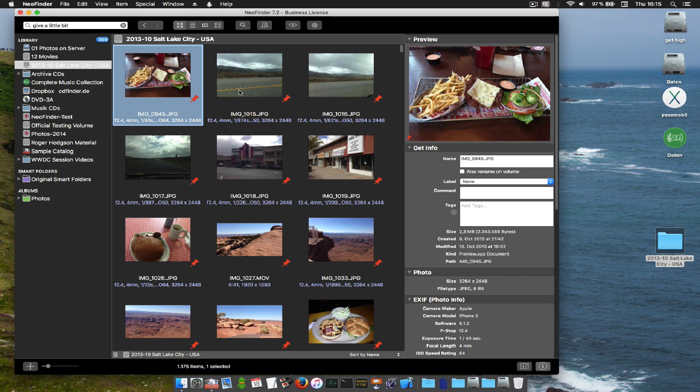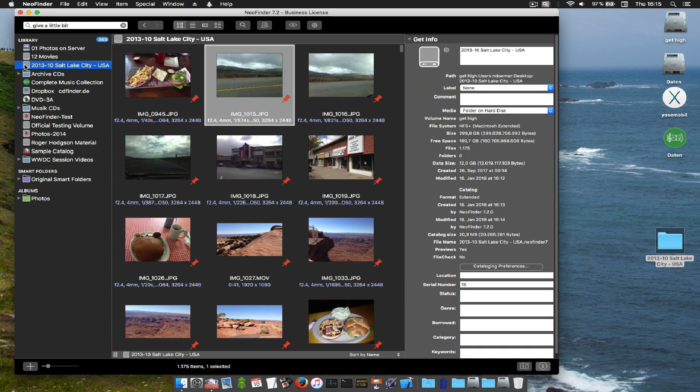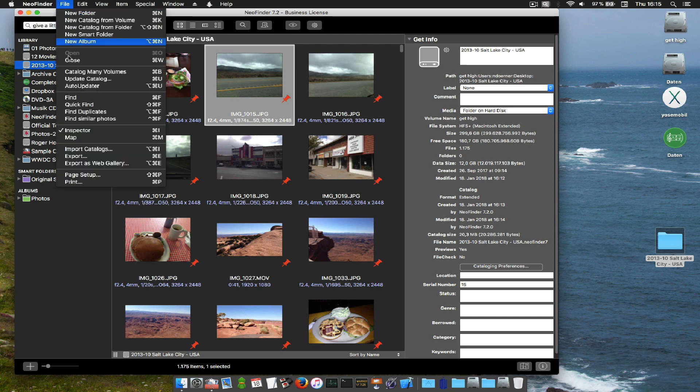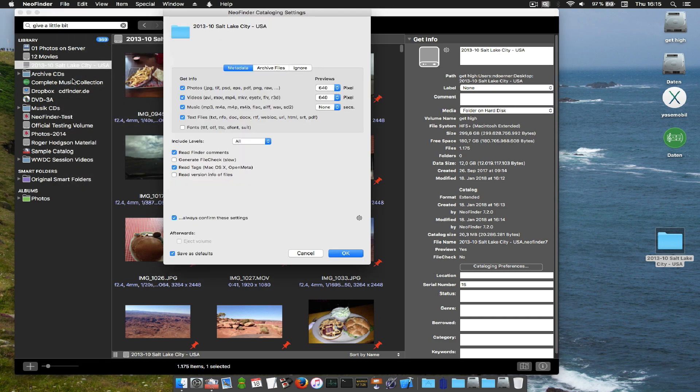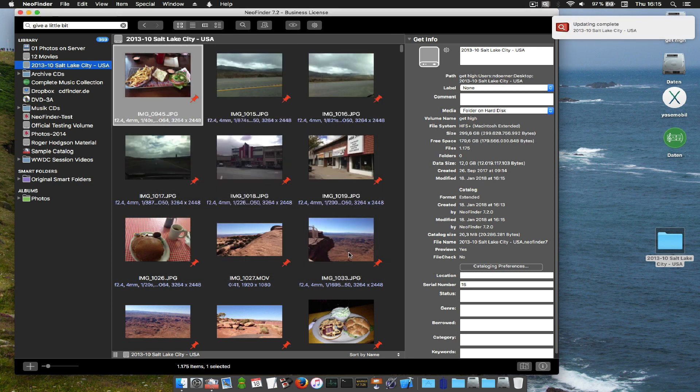So what can you do if you change some files on a cataloged disk? Simply let NeoFinder update its catalog by selecting the catalog and using the update catalog command. Then NeoFinder will quickly go over that disk and pick up all changes that you made. And that's all.